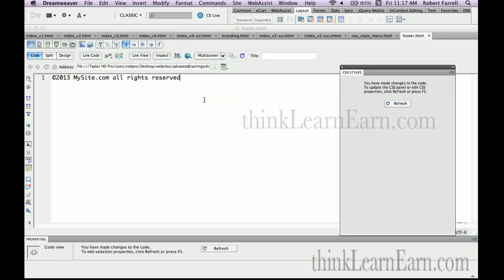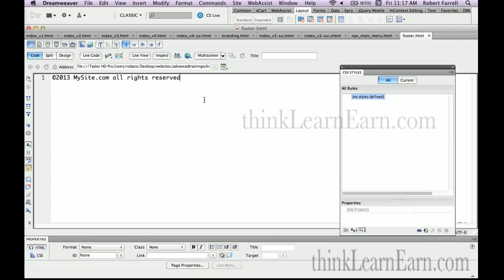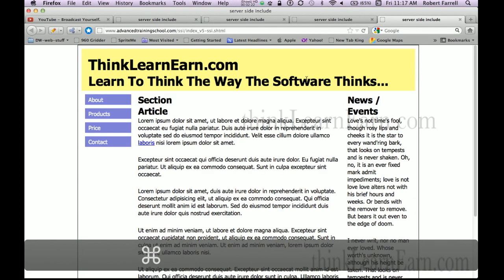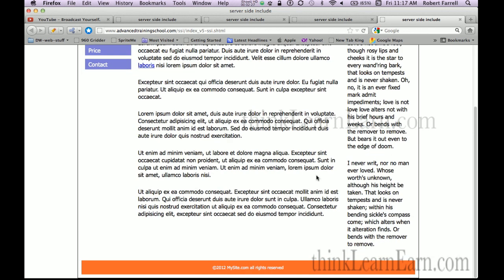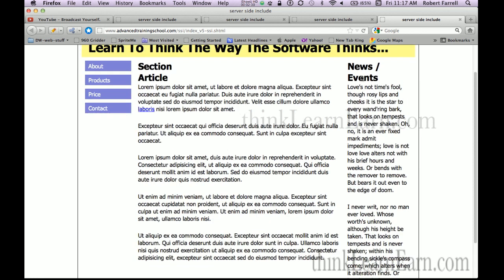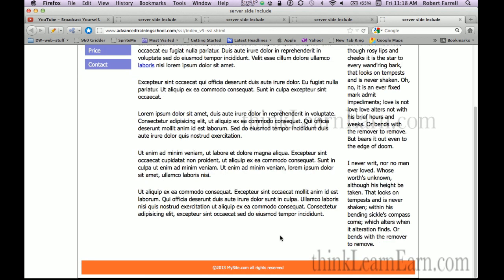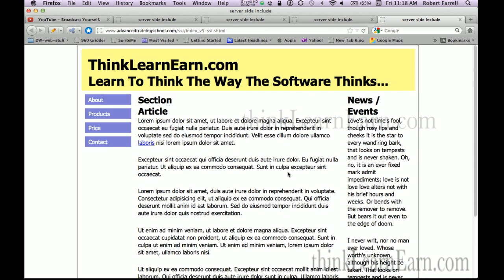If you're not sure about FTP, I have a whole video series on FTP. So here is my file and it says 2012. But if I refresh the page — because I just uploaded the footer page — what does it say at the bottom? It says 2013. Brilliant. Perfect. So this could have been tied to 30, 40, or hundreds of pages. I just need to upload that one change.